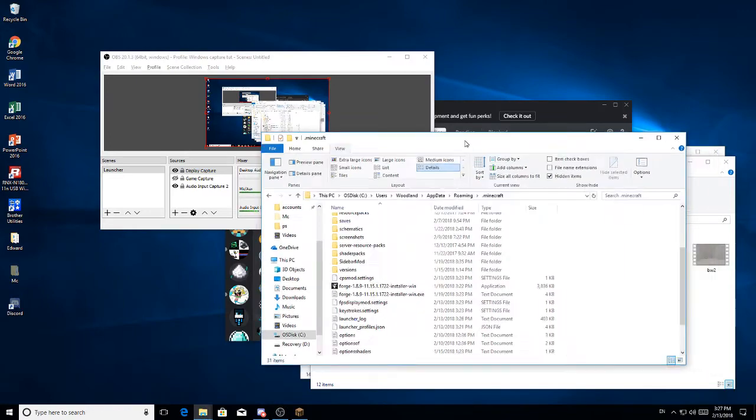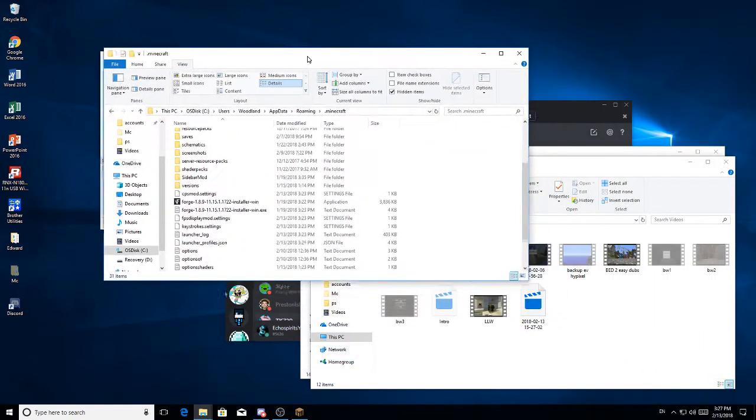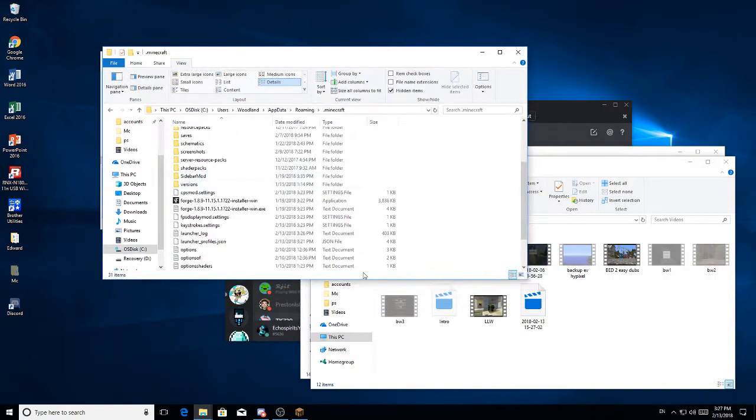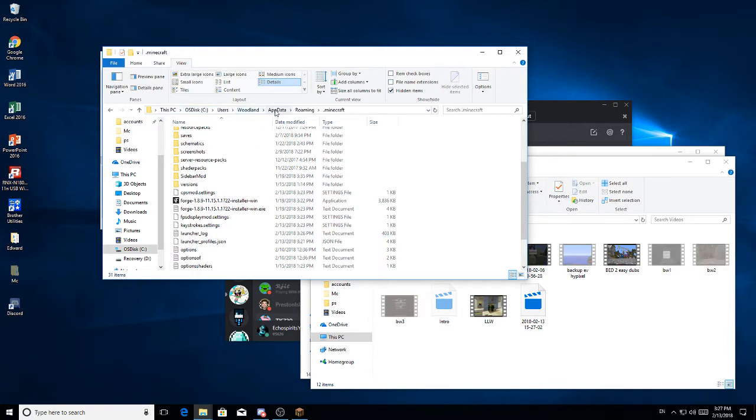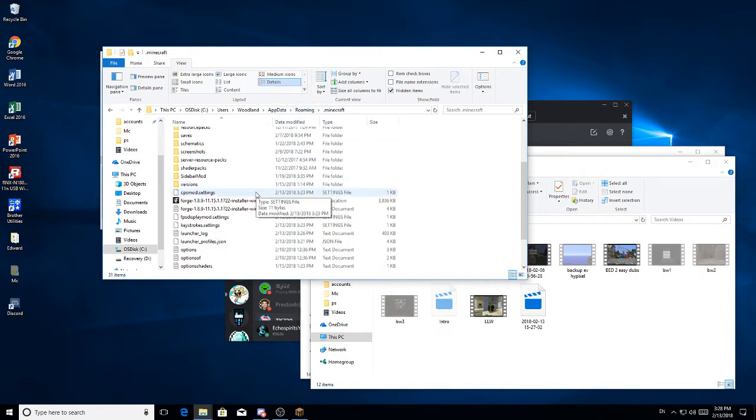So now what you want to do first is you want to go to your Minecraft folder. So if you don't know how to do that, you go to PC, your C drive, users, whatever your computer is called, AppData, Roaming, and you'll need to turn on hidden items to be able to see your AppData folder, Roaming.Minecraft.